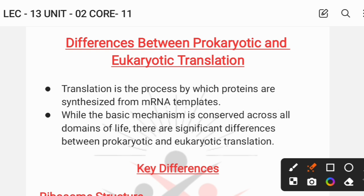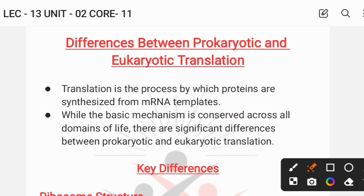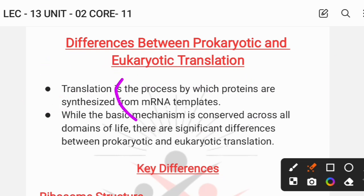The translation process occurs in the context of protein synthesis. When you have the body, you need the protein, and at that time you have translation and protein synthesis. The mechanism is conserved across life, but across all domains of life there are significant differences between prokaryotic and eukaryotic translation.